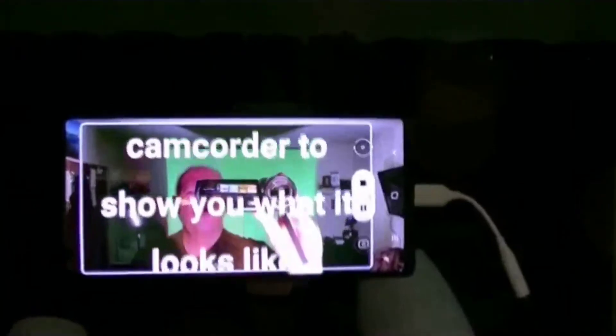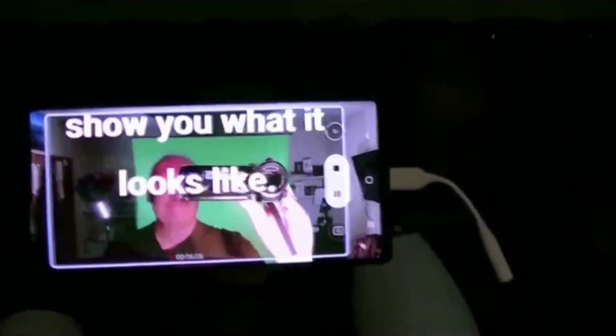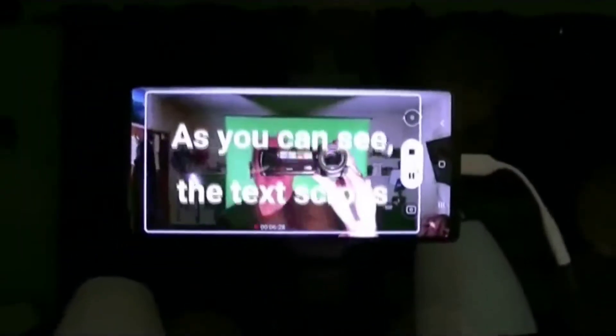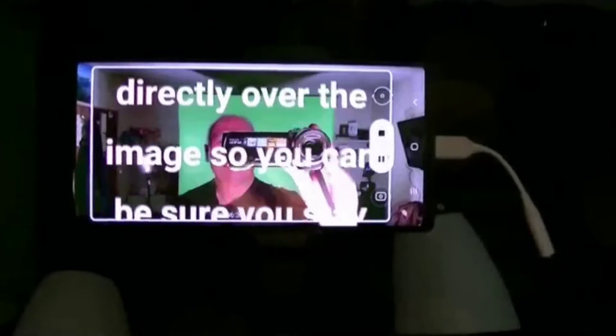I'll use my camcorder to show you what it looks like. As you can see, the text scrolls directly over the image so you can be sure you stay in the frame and see your cues at the same time.